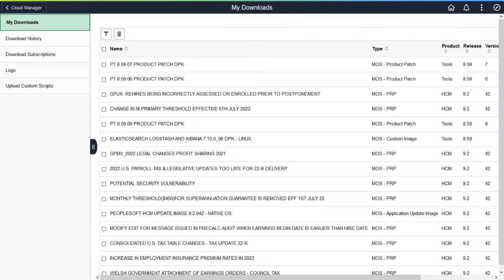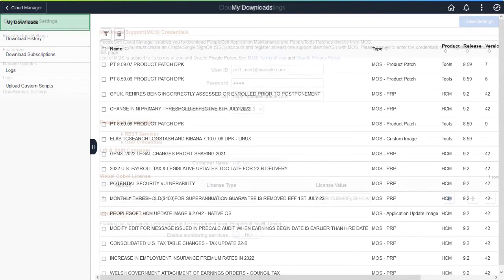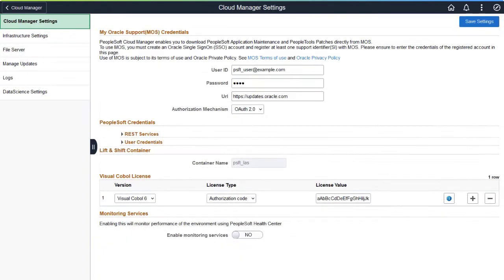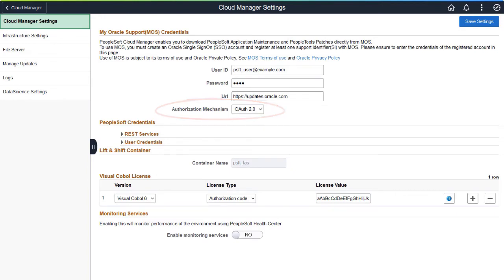Cloud Manager now uses OAuth 2.0 as the default mechanism to authorize access to My Oracle Support downloads. For example, when you download images and PeopleTools DPKs to the repository. When you configure Cloud Manager settings, OAuth 2.0 is set as the default authorization mechanism option.